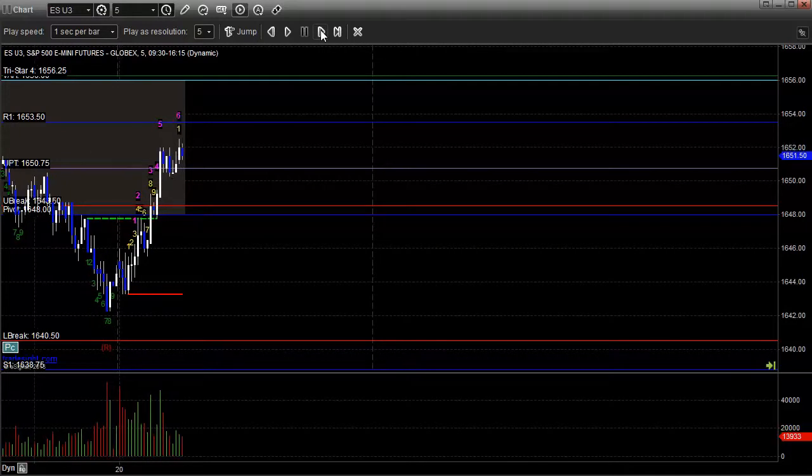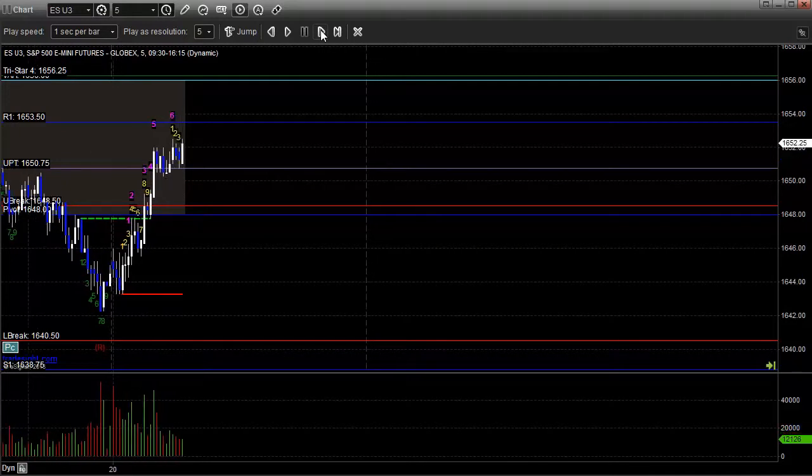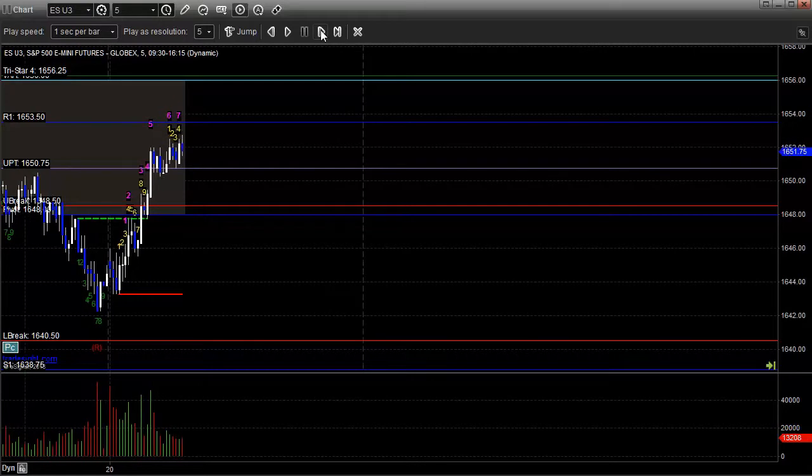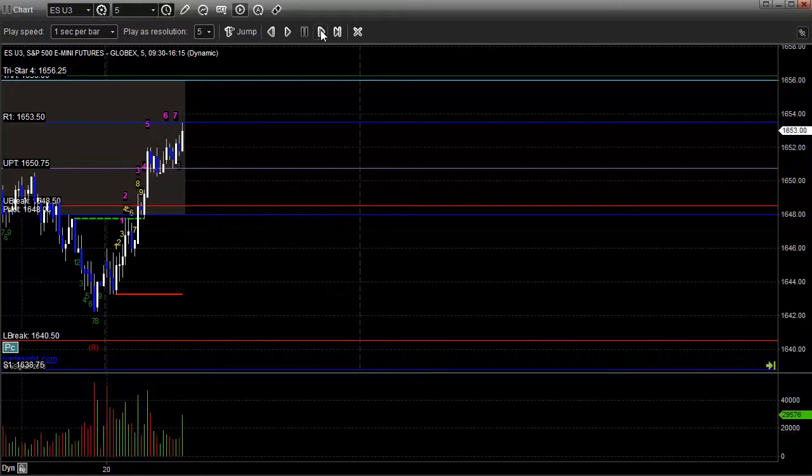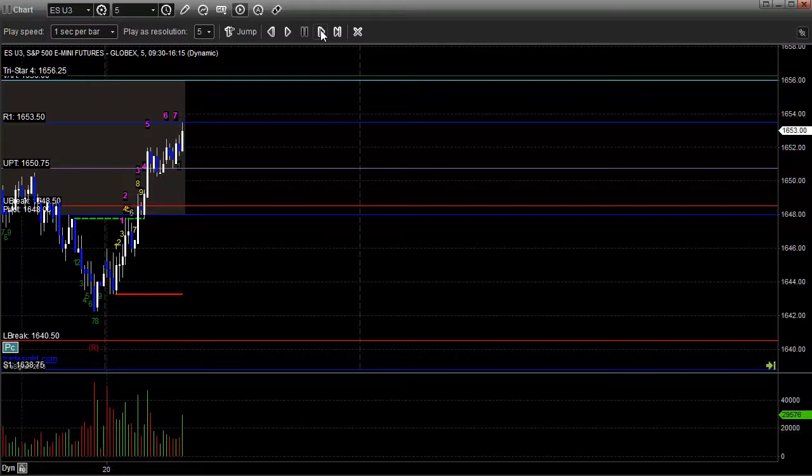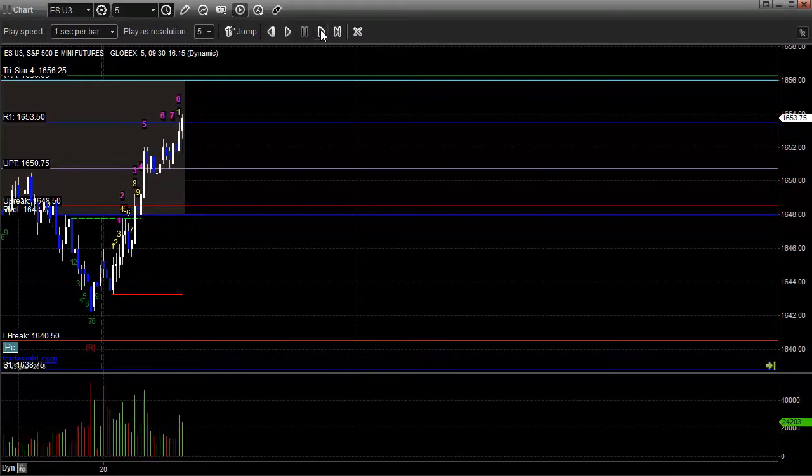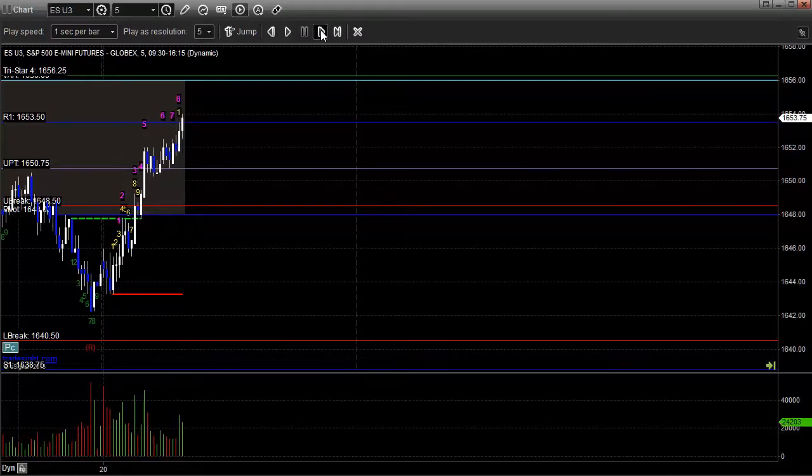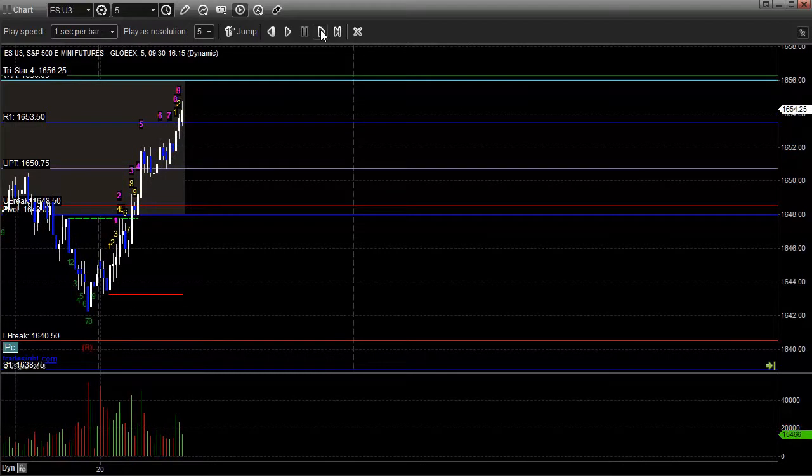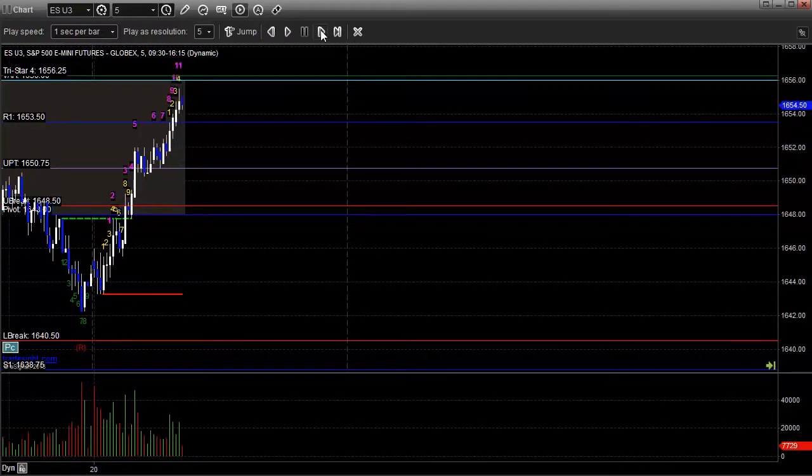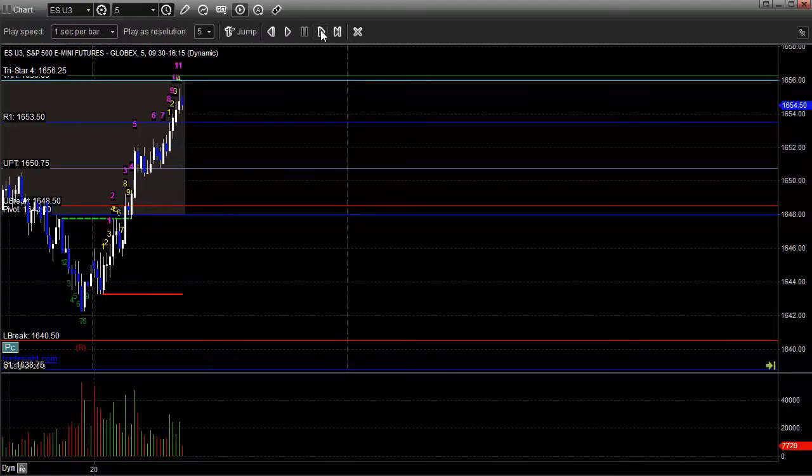There's bar six in that count. Bar seven, starting to make our way up. Now we stop right at R1. And that's going to be bar eight as I move forward. So we've still got a little bit of room here to the value area high. Still pushing up. There's eight, there's nine. What's interesting, there's 10. Now take a look at this.